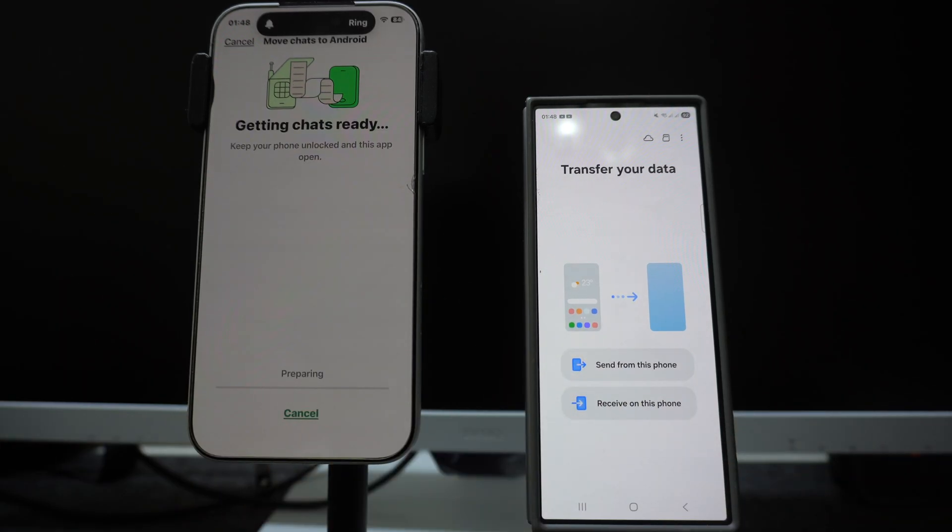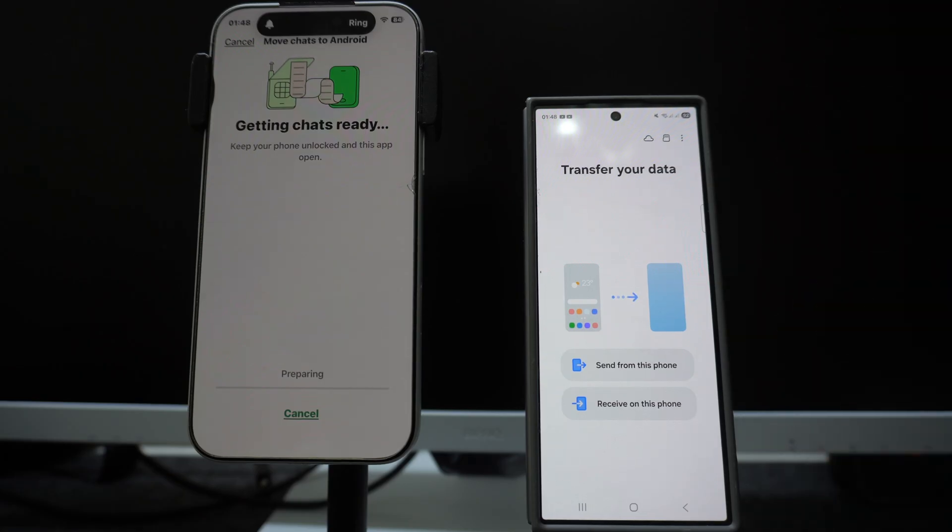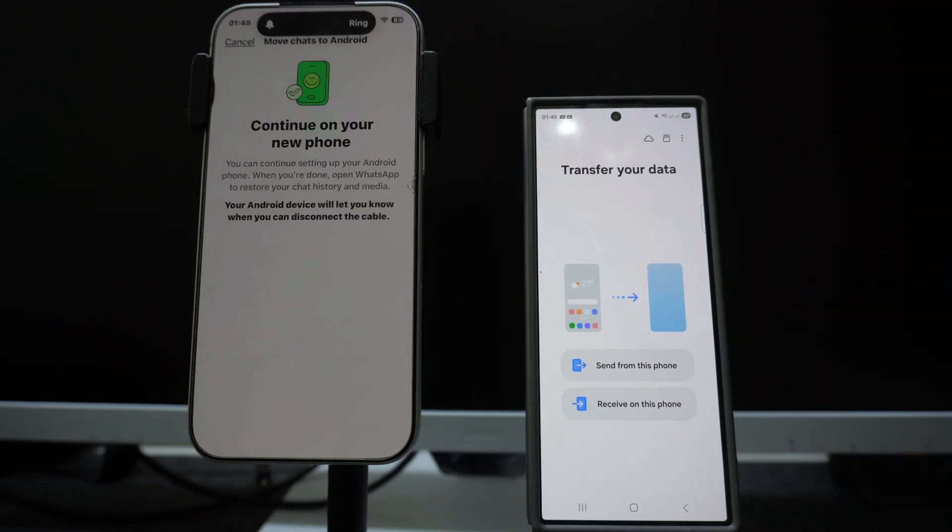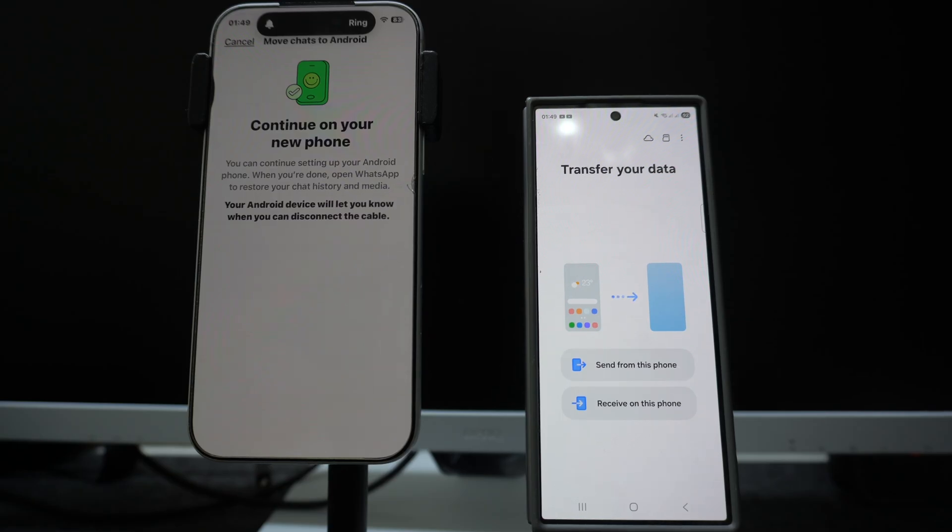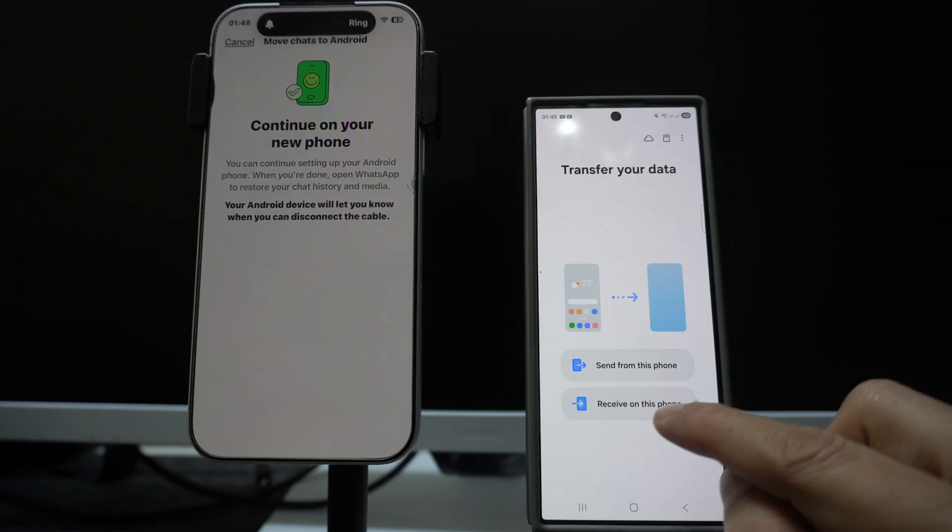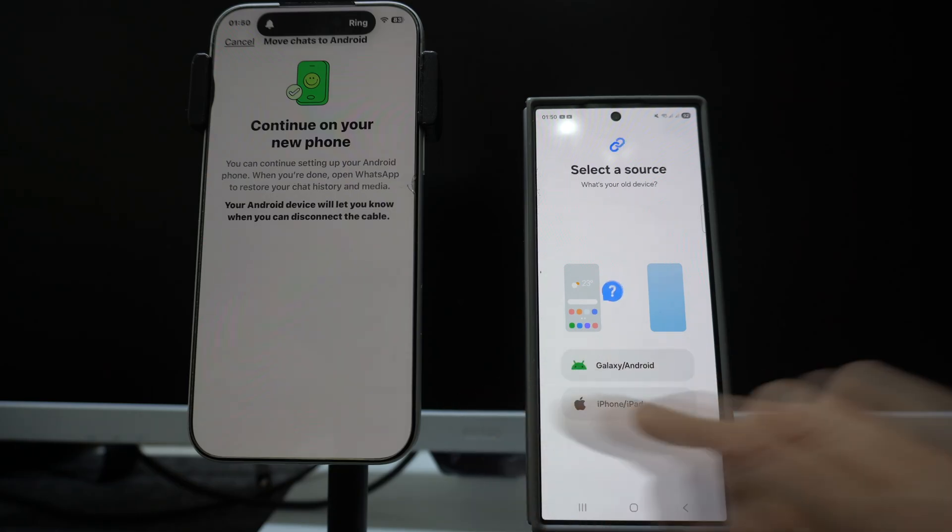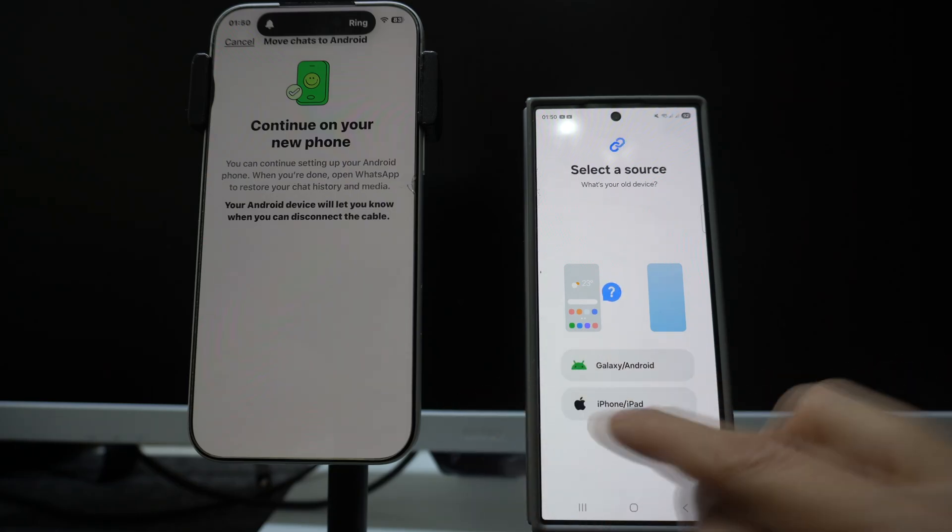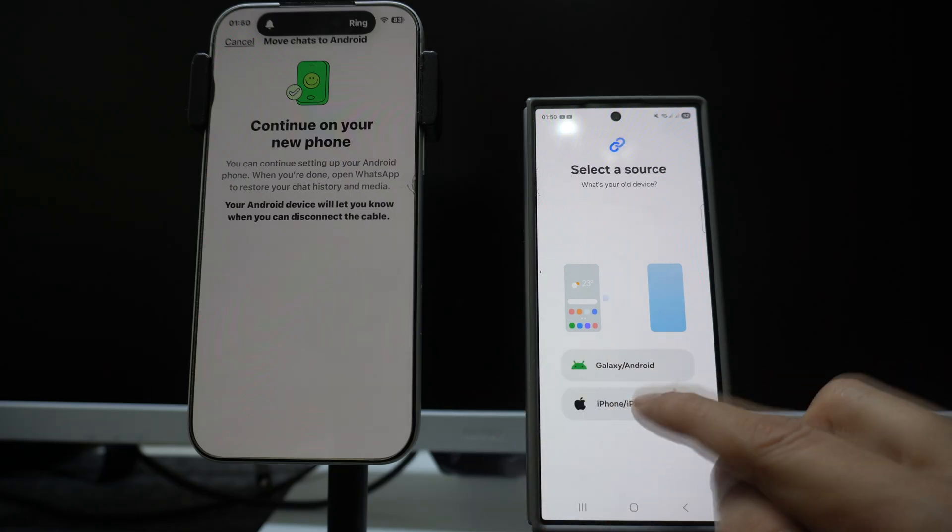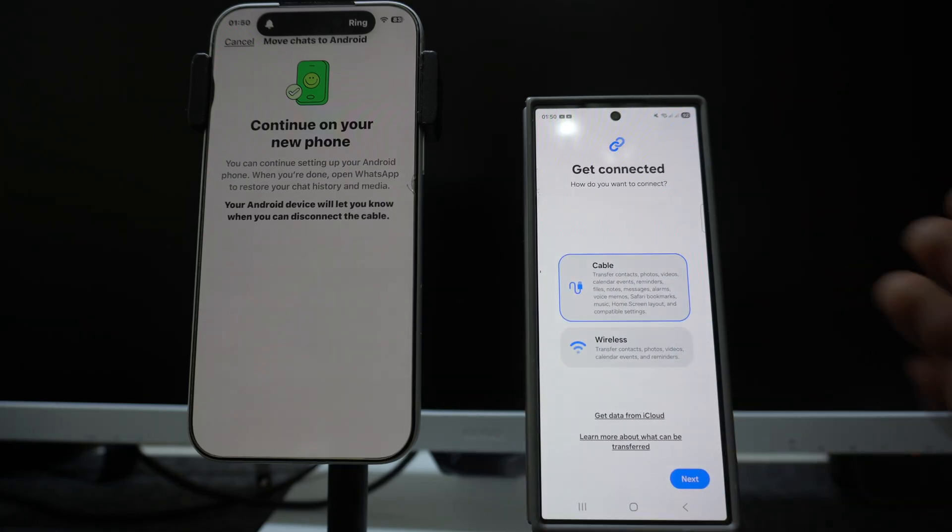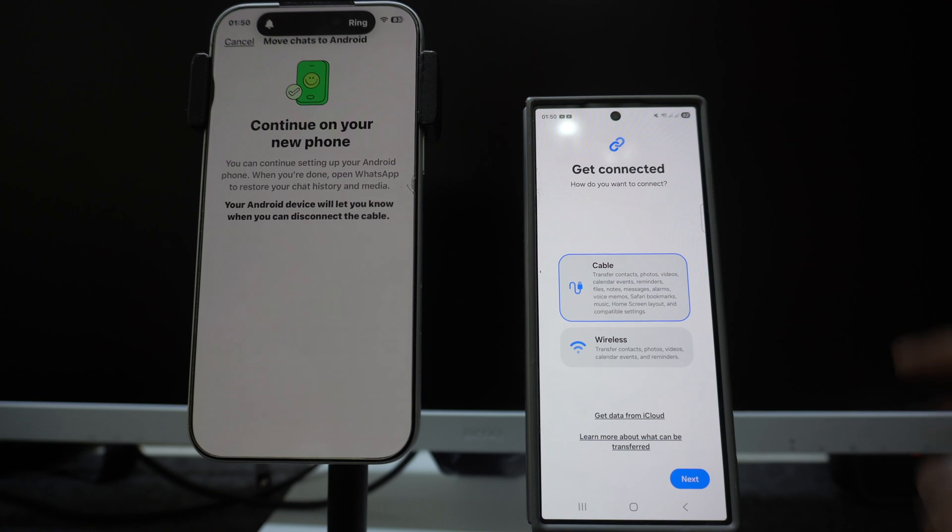It will give you a page of starting the transfer process. Click on start and it will get the chats ready. We are on the Smart Switch application on our Android smartphone. Now you have the message on your iPhone screen that continue on your new phone. So click on receive on this phone option.